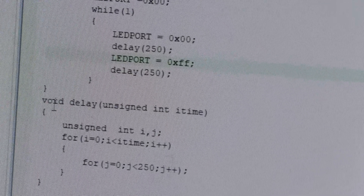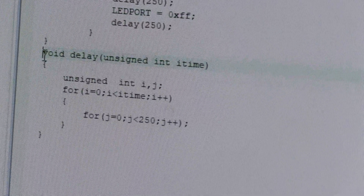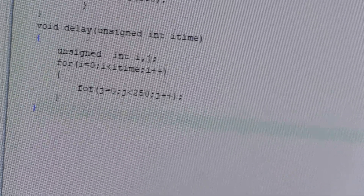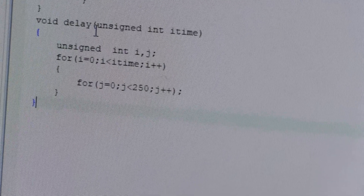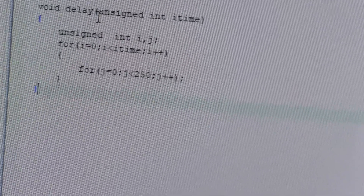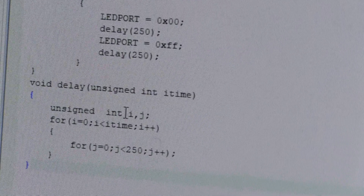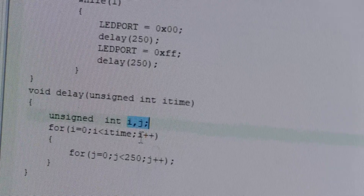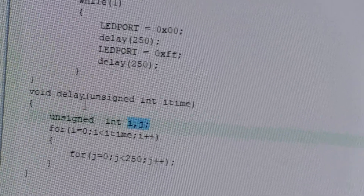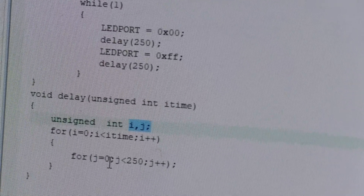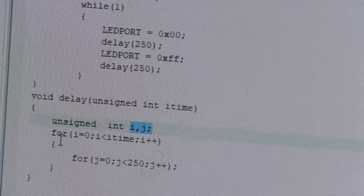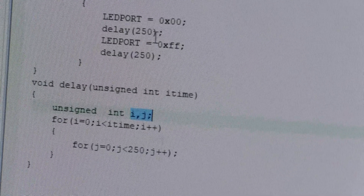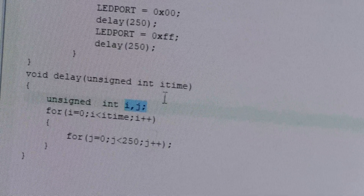Coming to the delay program — the delay function signature is: void delay, unsigned int i type. For generating this delay, we are using two nested for loops — a for loop inside a for loop. This nested for loop will create 250 milliseconds of delay. Once you have written the program, click on save.